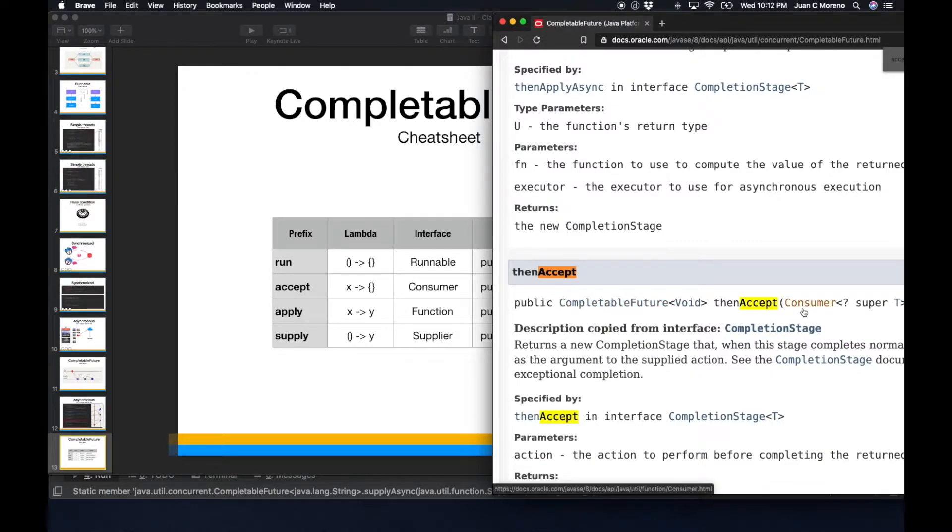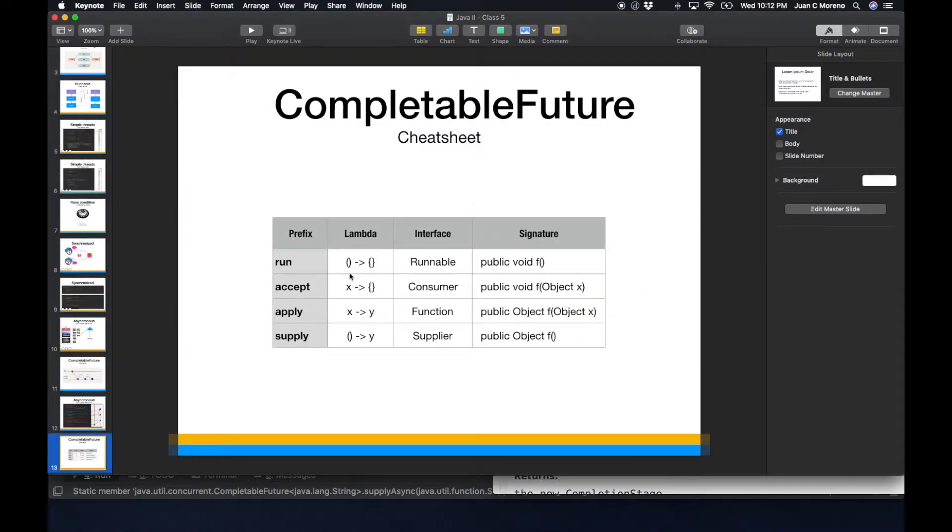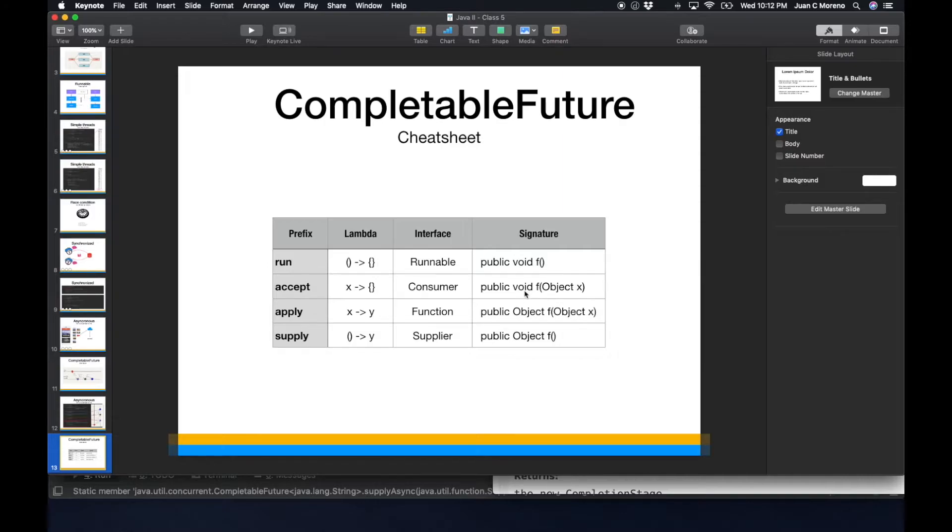Then if we do accept, it's going to be a consumer. So a consumer, it looks like this, where it's a function, it receives an argument, but it returns nothing.